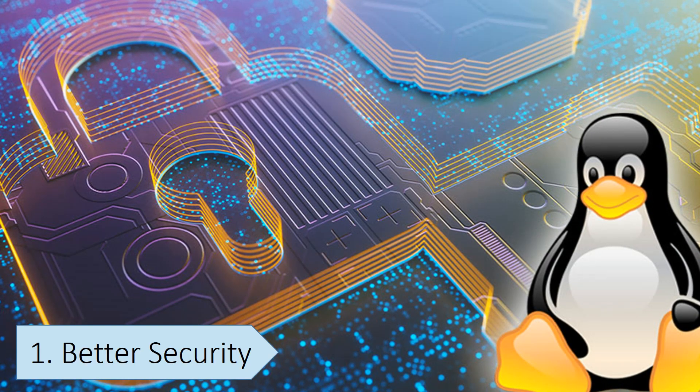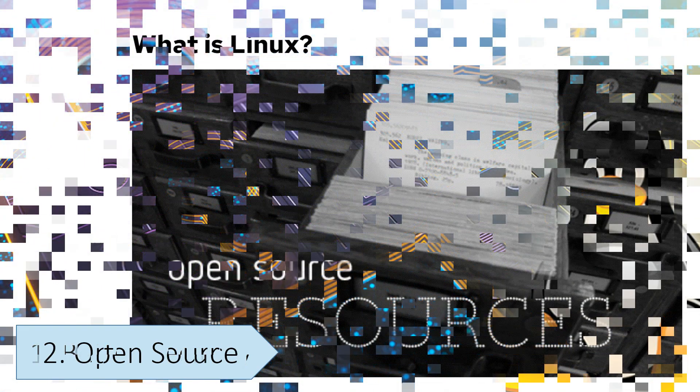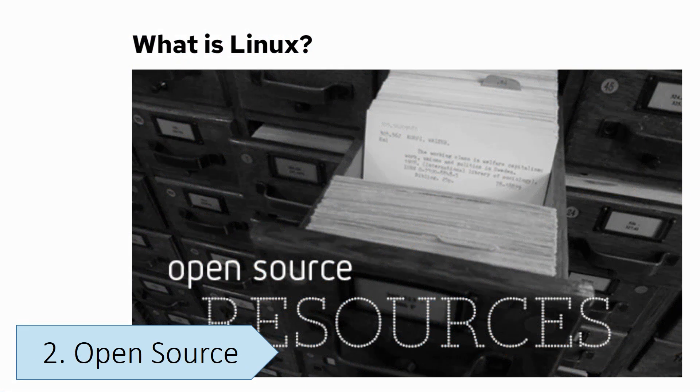While antivirus software for Linux exists, it's often unnecessary when you have a Linux system. Unlike Windows, Linux is open-source.